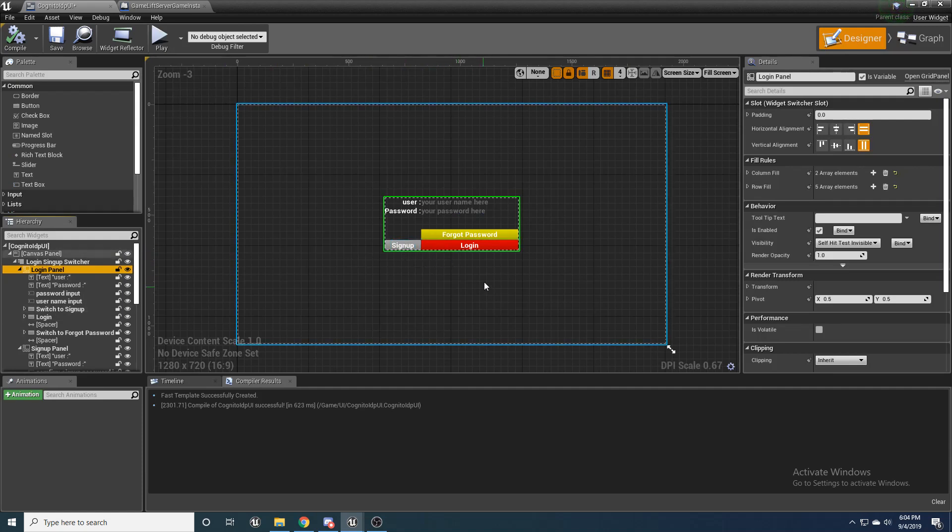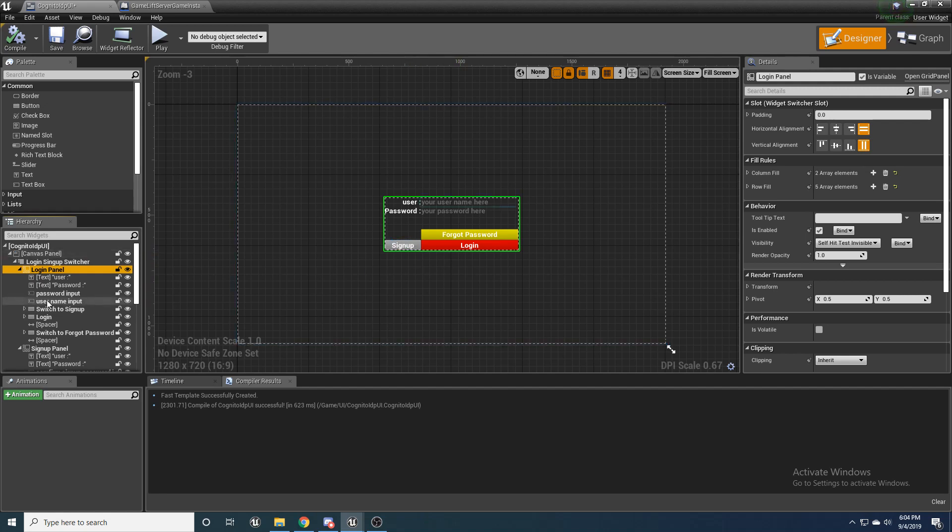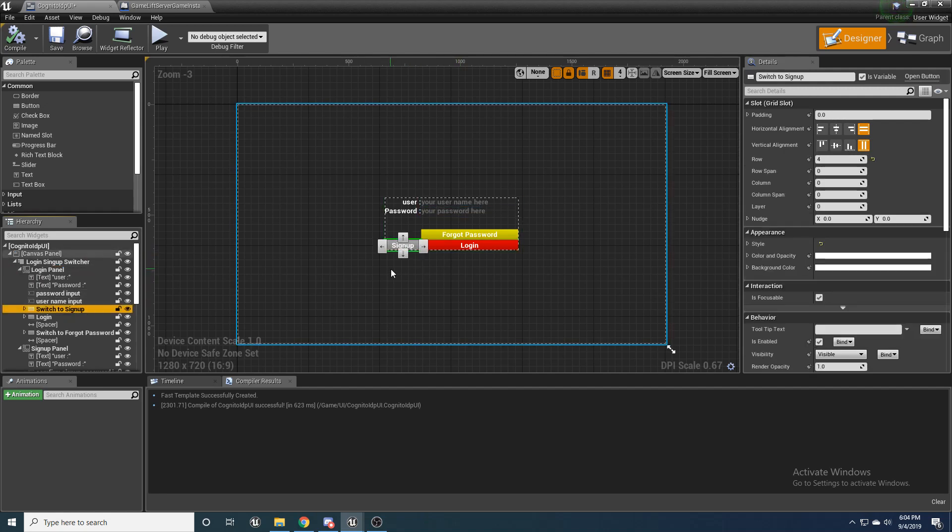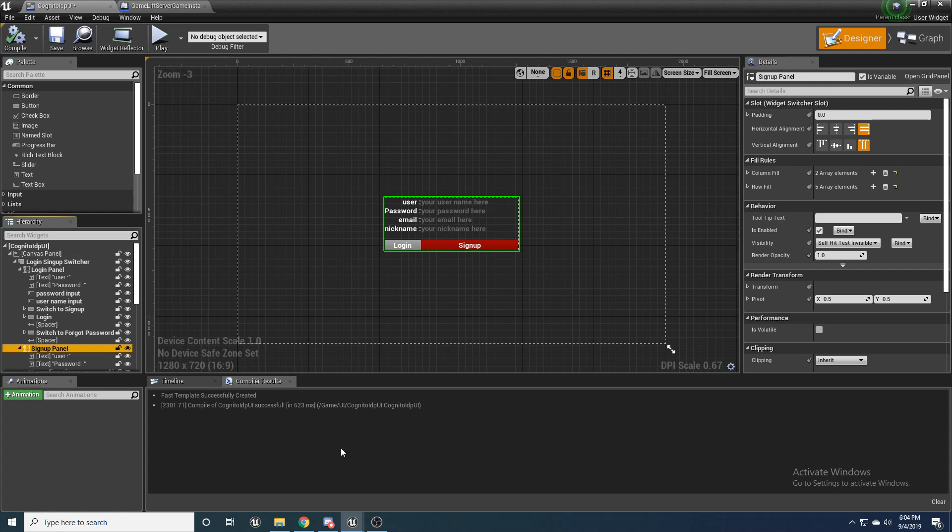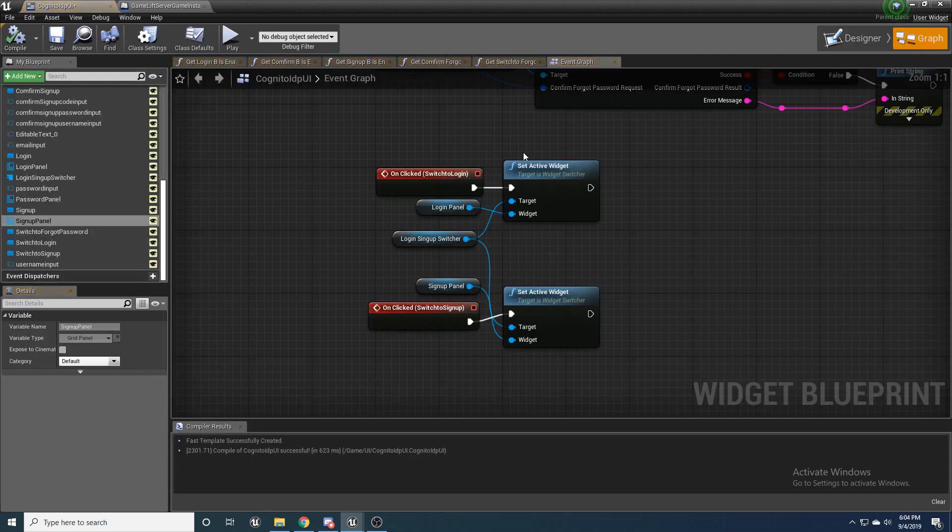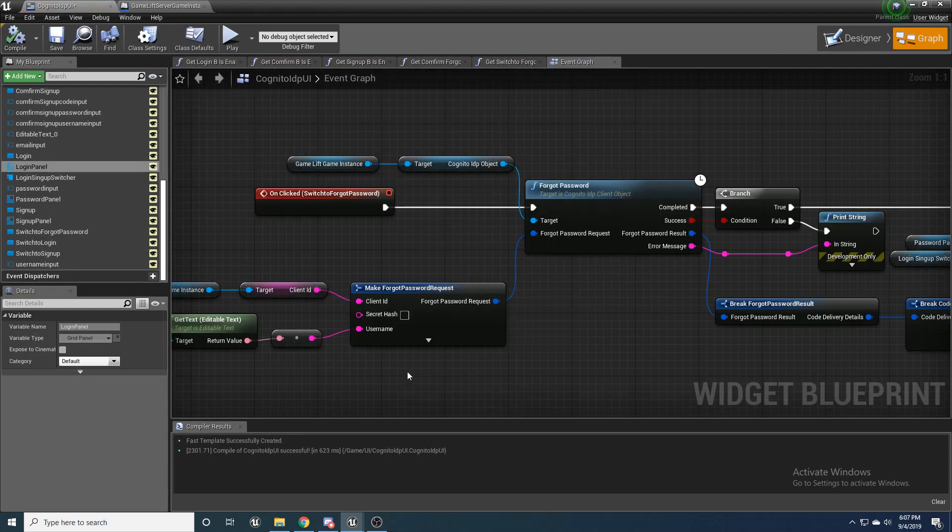And if I am on the sign up page and I click log in, it's going to switch back to the login panel. And that's right here. I just set the active widget to whichever one I want.